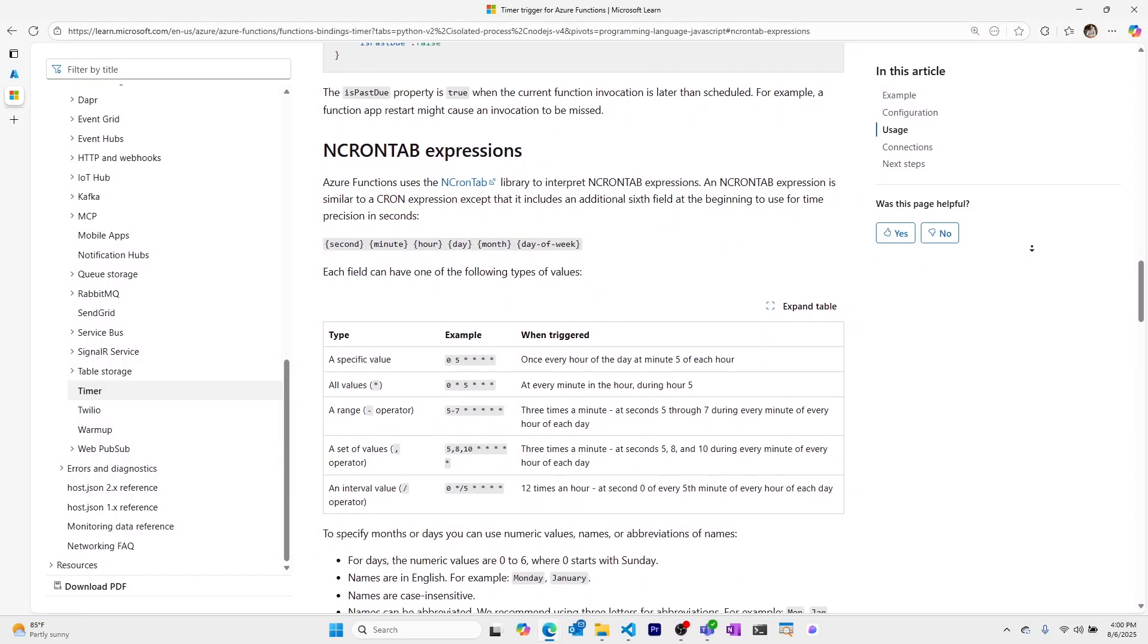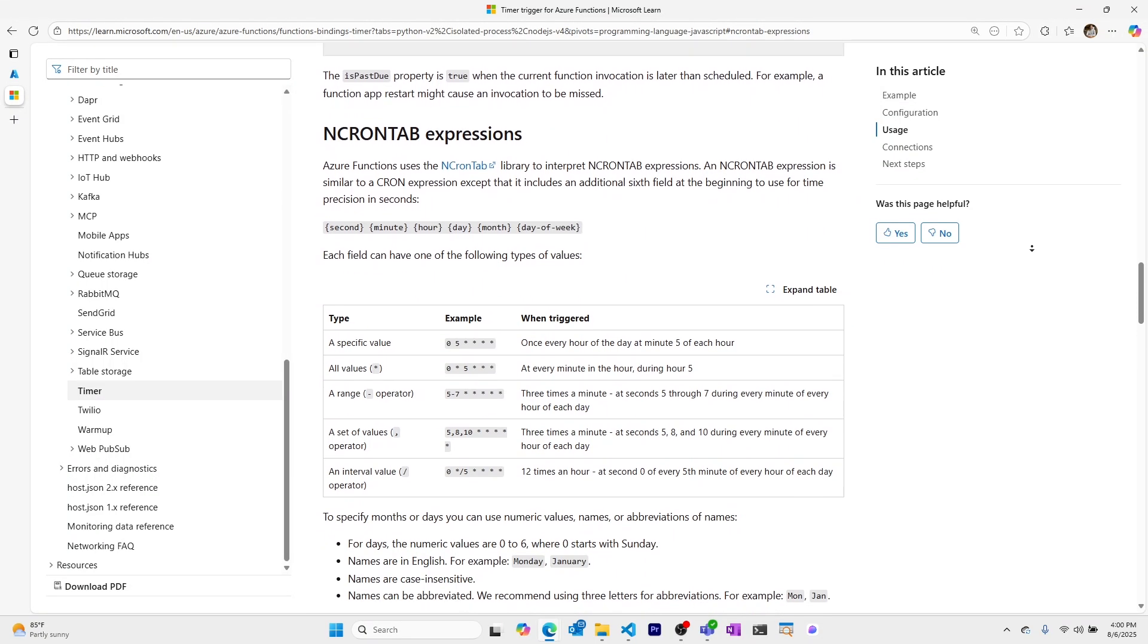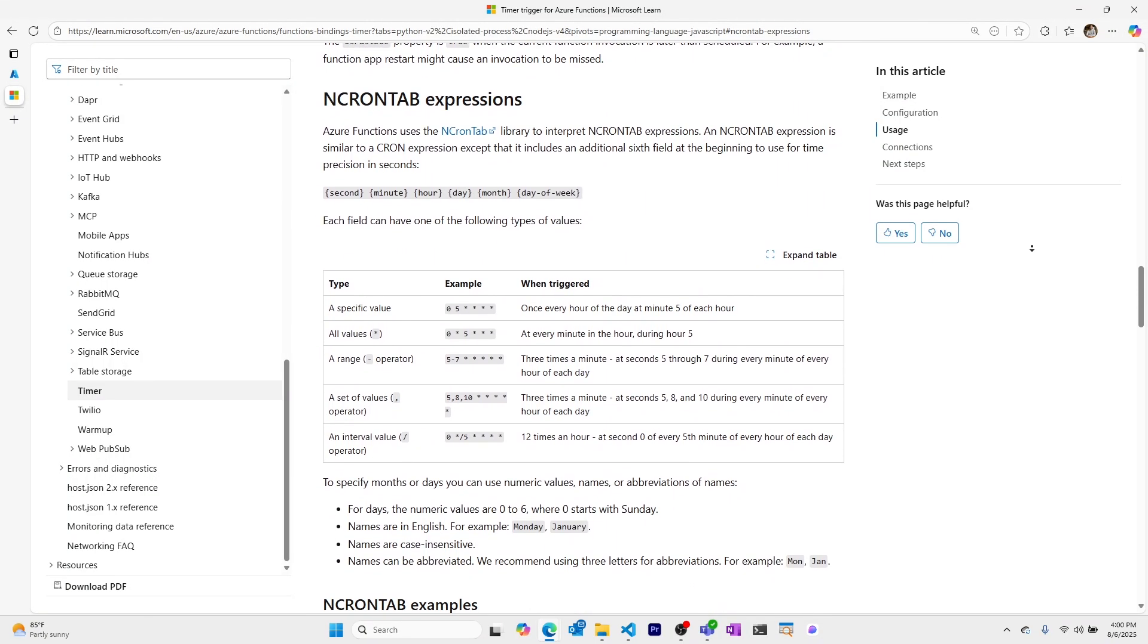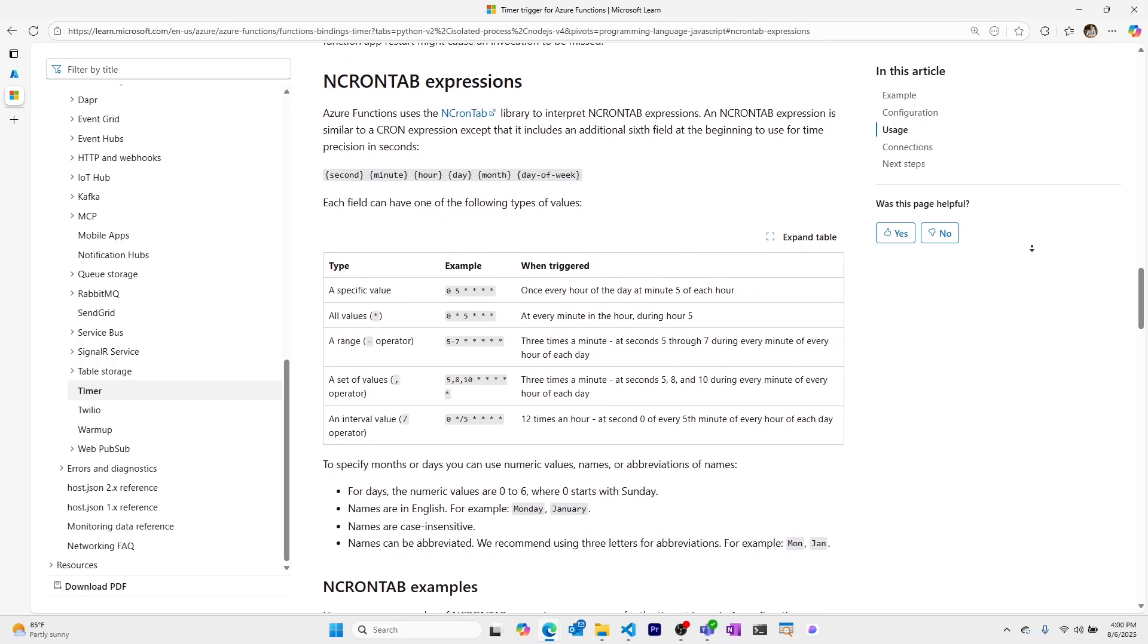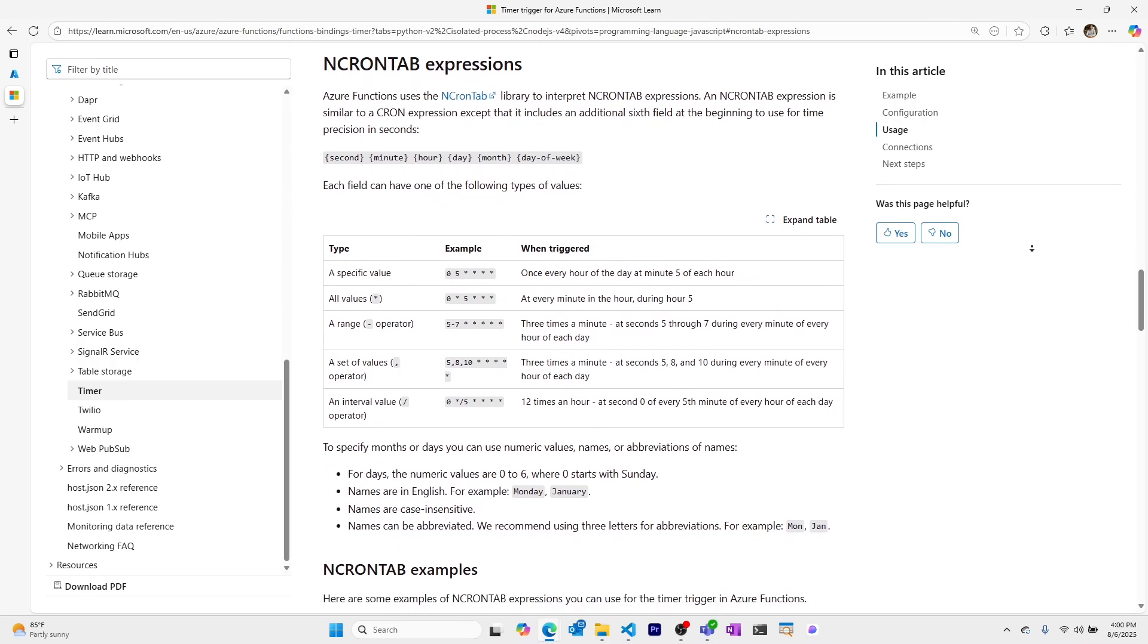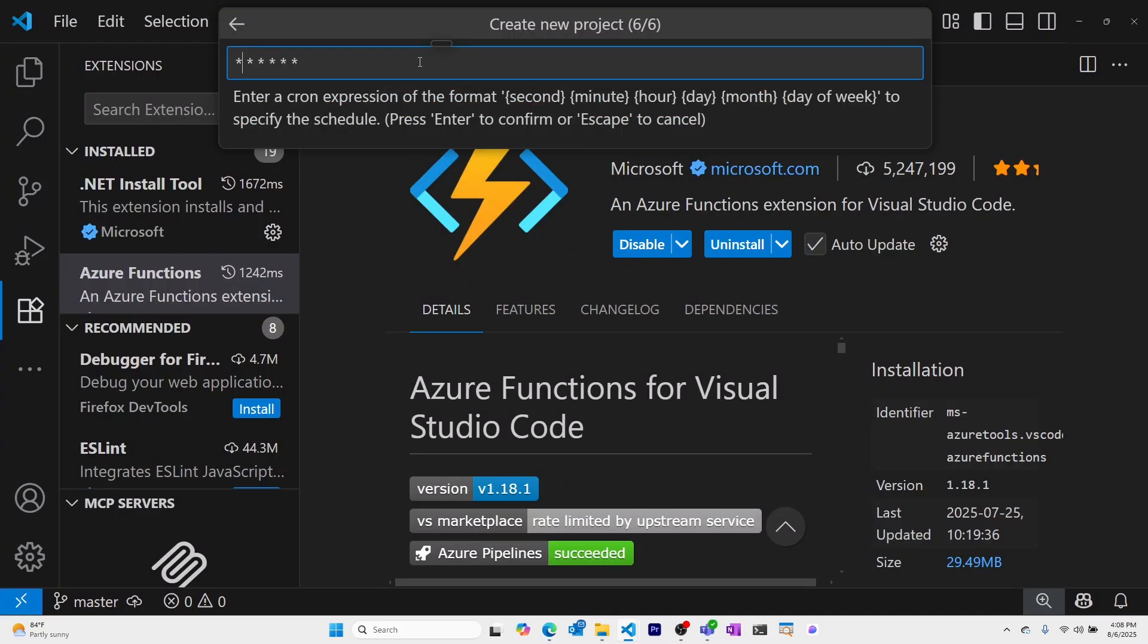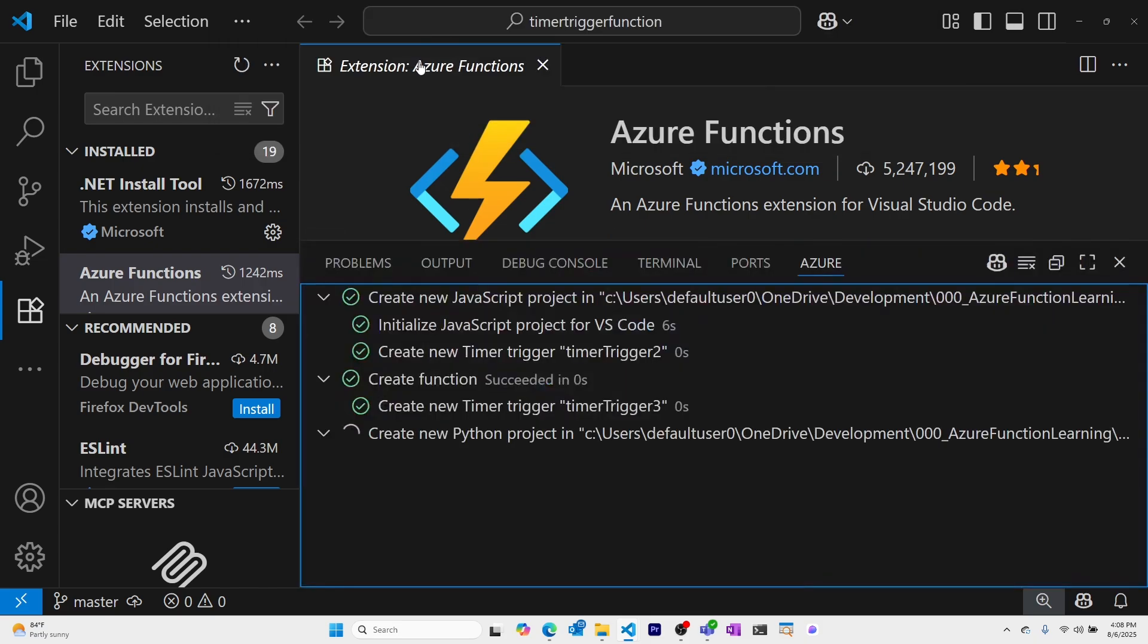You can learn more about cron expressions with examples on this page, which I'll link in the description. I'll set this up to run every 30 seconds so that we can see it execute often.